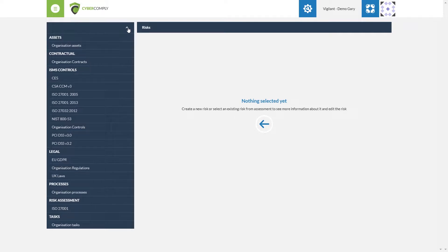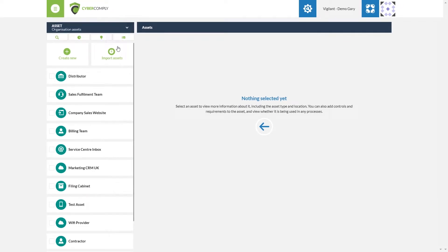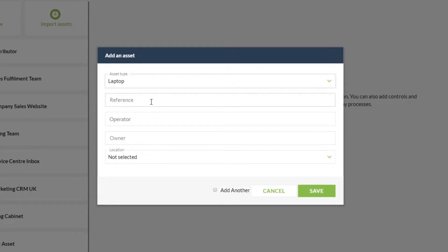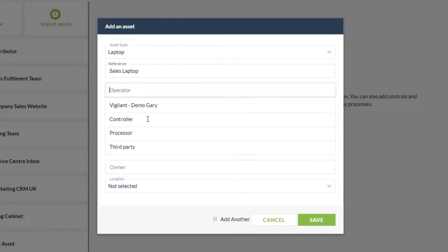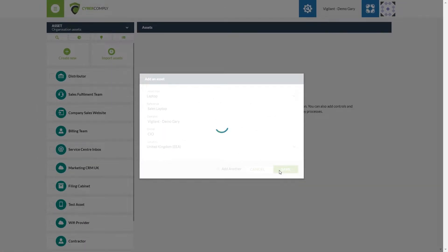We navigate to the top left-hand corner and utilize the drop-down menu. We are going to begin with our organization assets, as this is going to essentially be an asset-based risk assessment. On the left-hand side you will be able to see some assets that we have previously created. You will have the ability to import from an existing asset register from an Excel spreadsheet, or we can set up and create a new asset from the beginning. You'll be asked to assign the asset type, give it a reference, choose who the operator will be, who the owner of the asset within the organization is, and lastly the location where the asset is based. Once we have input all this information we hit save and it will now be an asset available to us.